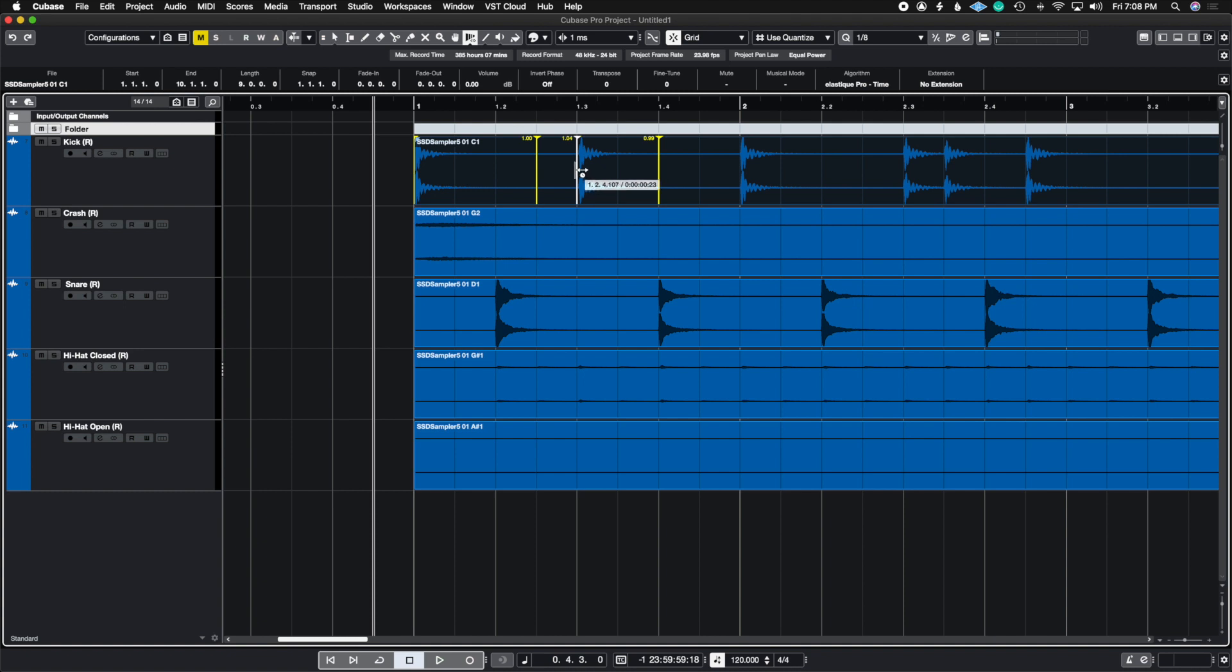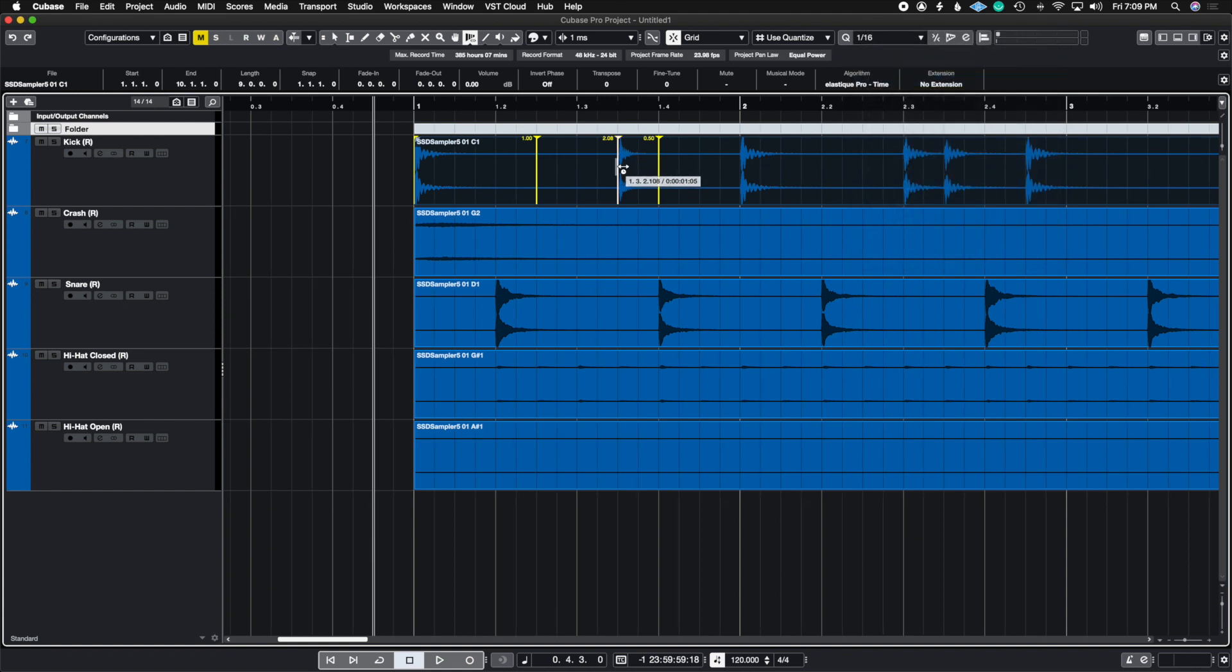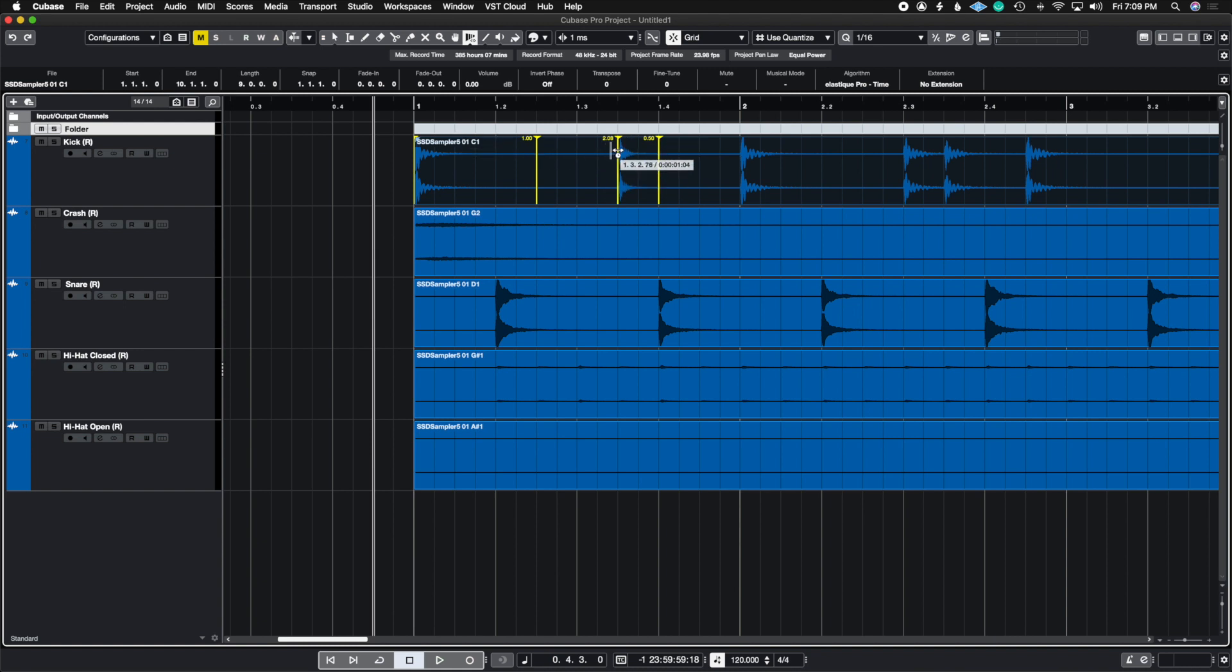So now if I grab this and I move it, it's going to snap on to whatever quantize you have here. So in this case, I have used quantize and then I have it set to eighth notes. You can also put sixteenth notes so you can get all of these other beats in between. So let's just leave it here. And let's say I want it to be on the upbeat there. So let's see what it sounds like.